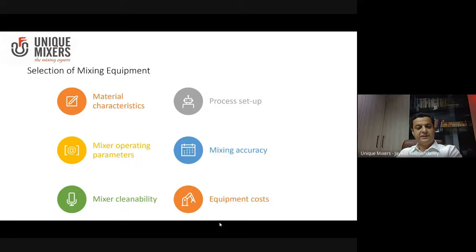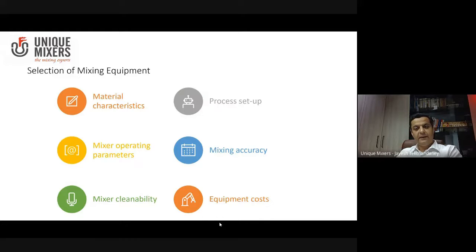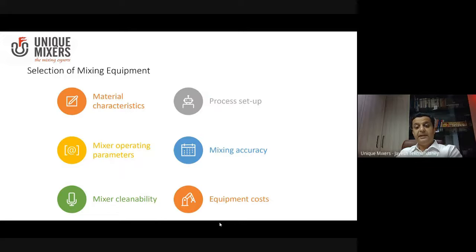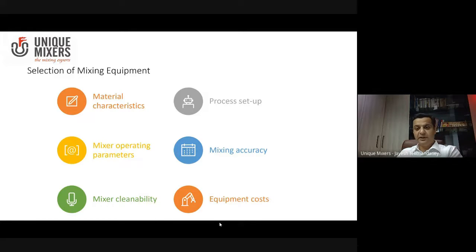The first important thing is to understand the material characteristics. Then the process setup — whether it's a batch process or a continuous process.